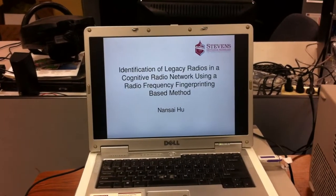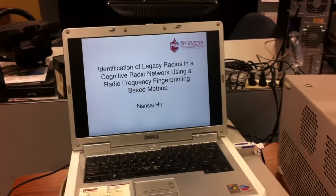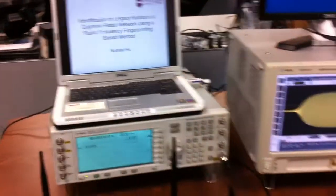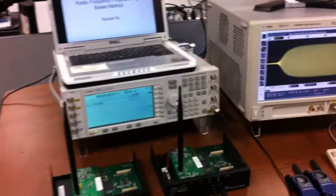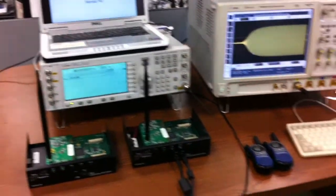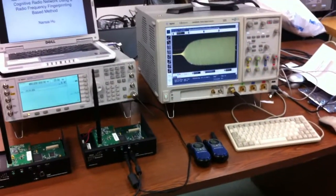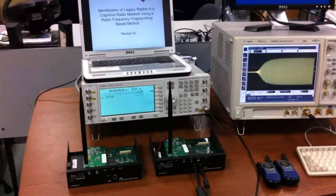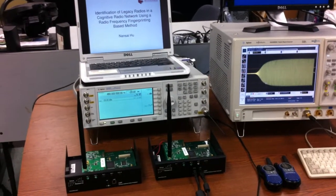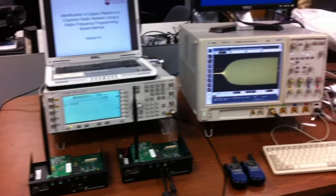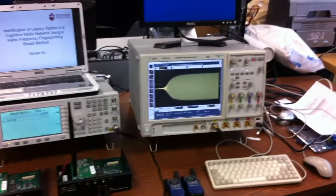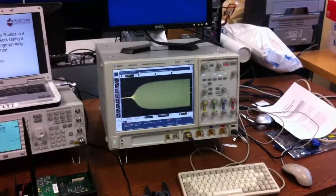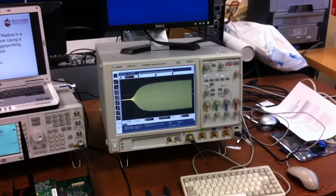This is our test bed, and we have two USRPs and two Motorola walkie-talkies, and have a signal generator to generate an AWGN signal. And we integrated our algorithm in this oscilloscope.